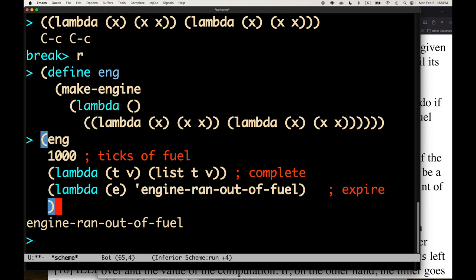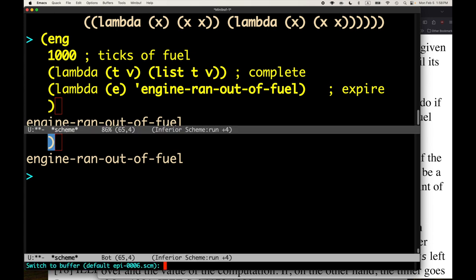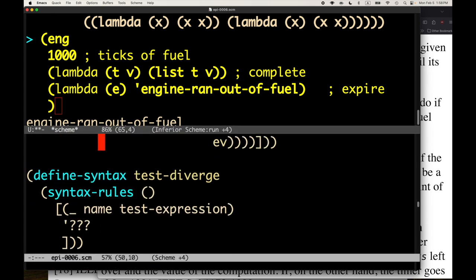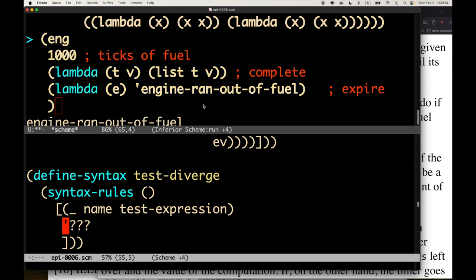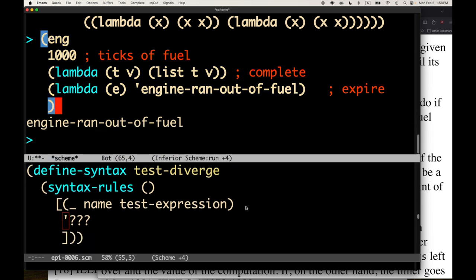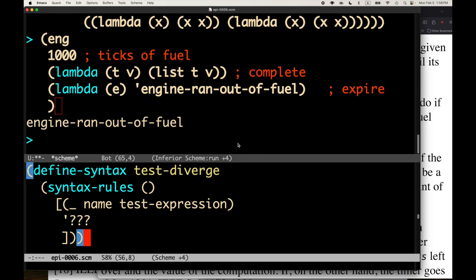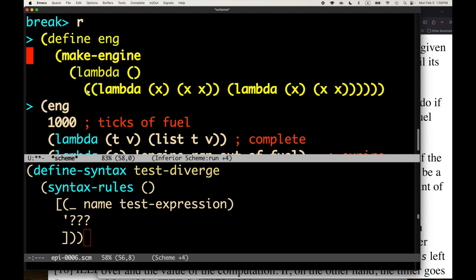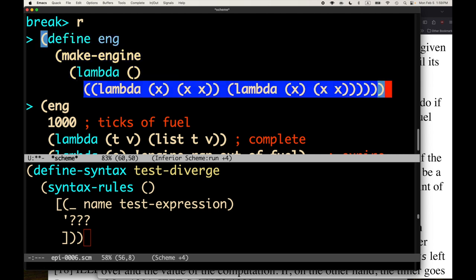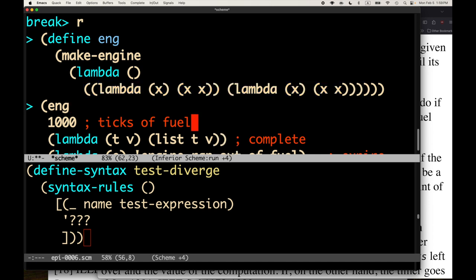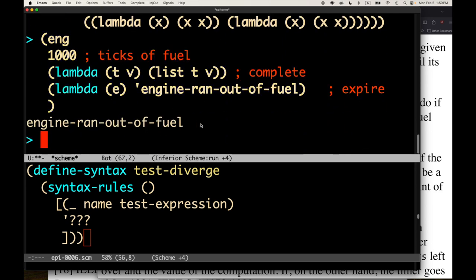We're going to look at this next time and implement it. This is a challenge for you if you want to do some homework: implement the test-diverge macro. Figure out the interface - what the pattern should be - and figure out the template using engines. Come up with an example; if you know miniKanren great, or just use omega like I showed. You have everything you need to define this little macro and make sure it works using Chez Scheme engines. Talk to you soon, bye-bye.